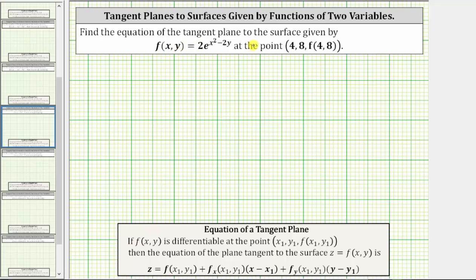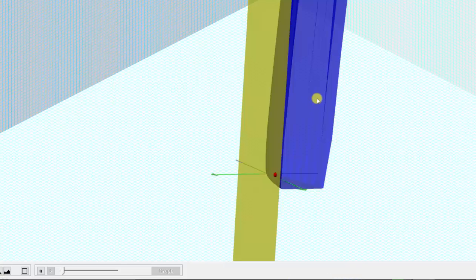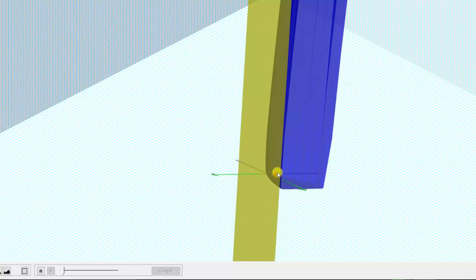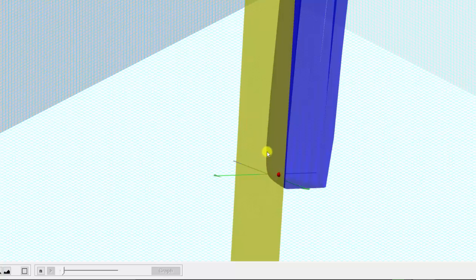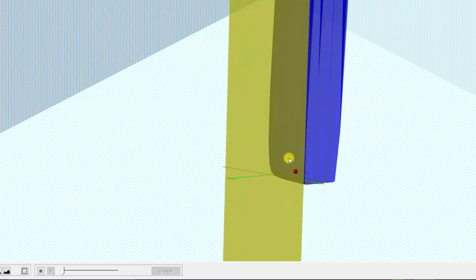We are asked to find the equation of the tangent plane to the surface given by f(x, y) at the point (4, 8, f(4,8)). Let's first look at this graphically. The graph of the surface given by f(x, y) is graphed here in blue. This red point is the point of tangency and the yellow plane is the tangent plane. Our goal is to determine the equation of this yellow tangent plane.